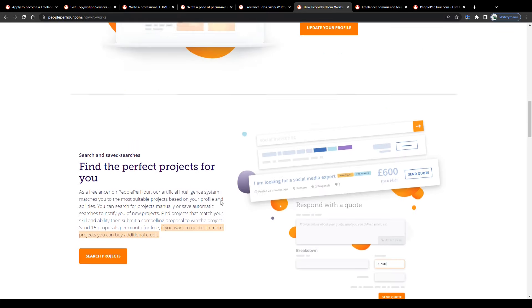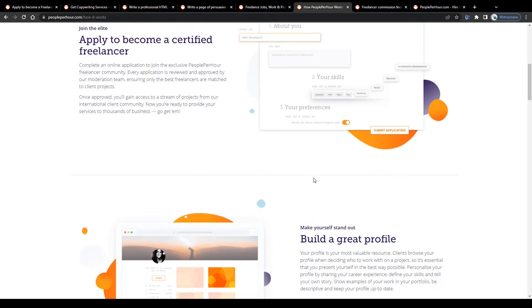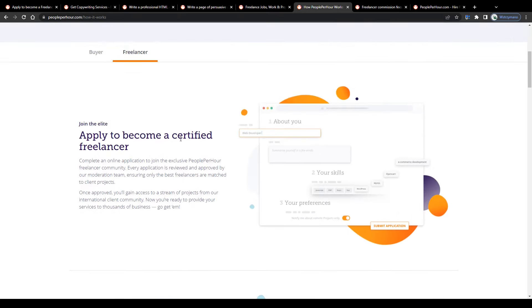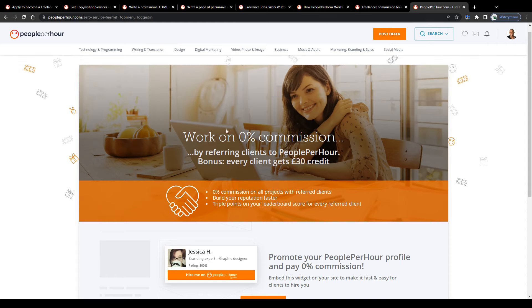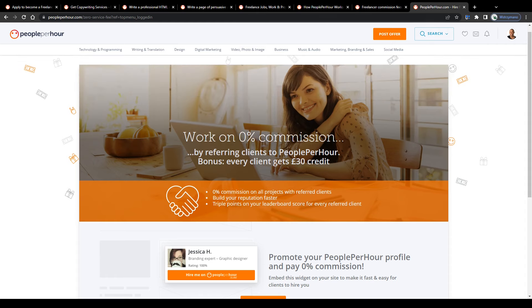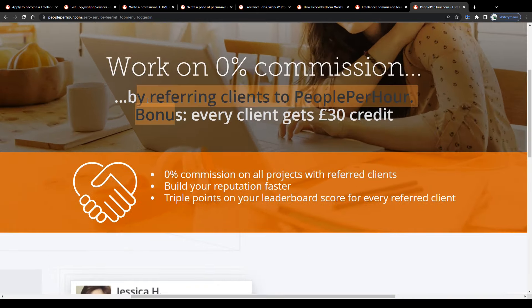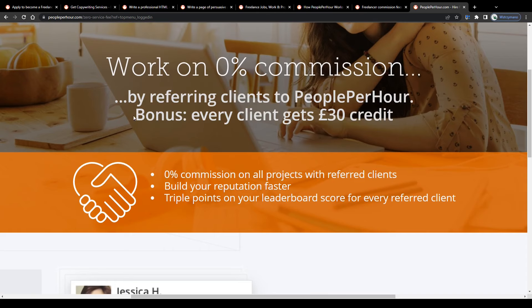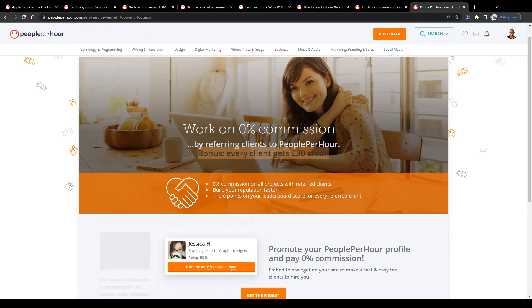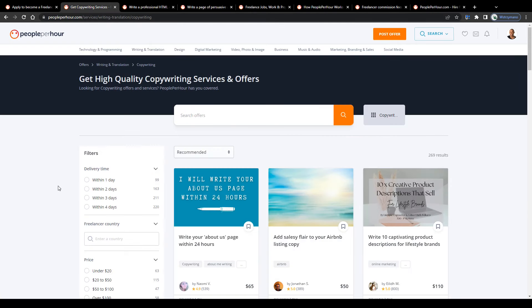On the other end, though, they don't charge any subscription fees, so that's a plus, alright? Alternatively, you may work on a 0% commission by simply promoting your profile online and by referring new clients to People Per Hour. Plus, your referrals may receive a welcome bonus of 30 British pounds for signing up through your invitation too. Got it?